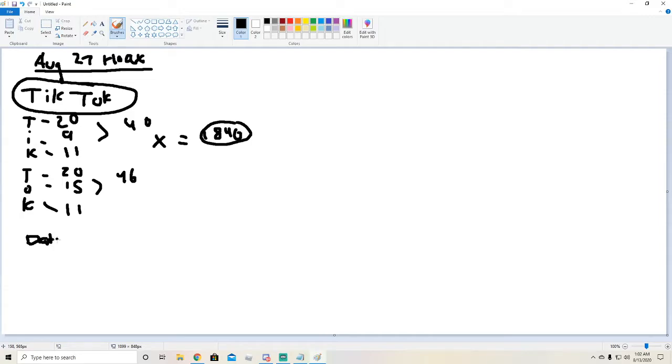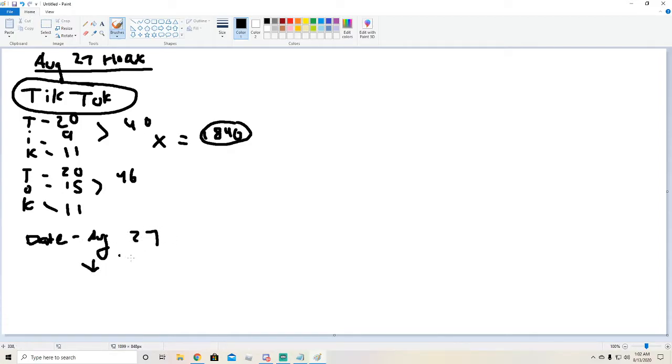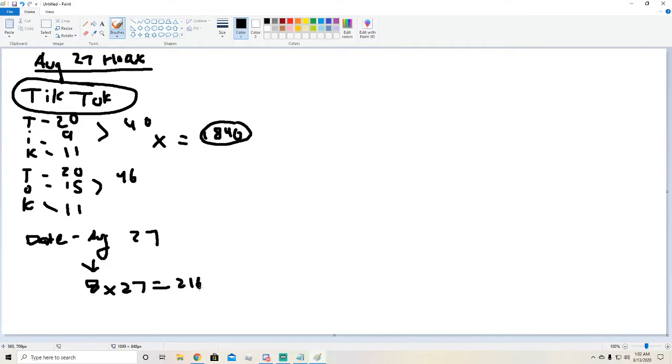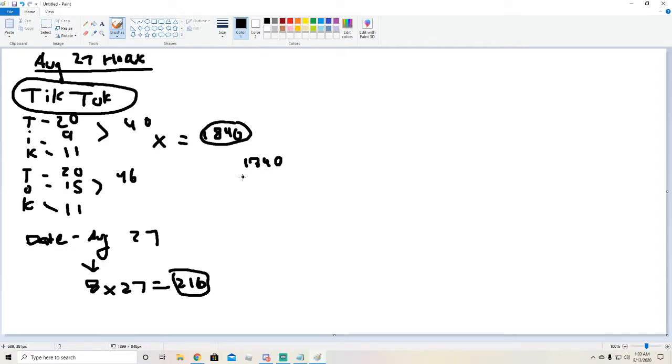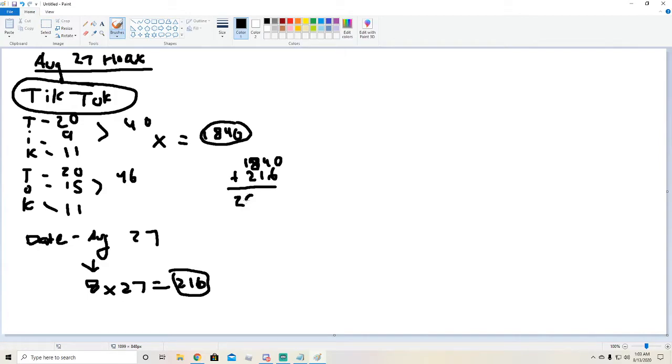So the date, the date is August 27th. So I made it to a number so you can kind of like make it go along with each other. August is the eighth and then I did times 27 and I got 216. So then with these two numbers I added these numbers, 1840 plus 216, that's 1740. And then I got the number 2056.